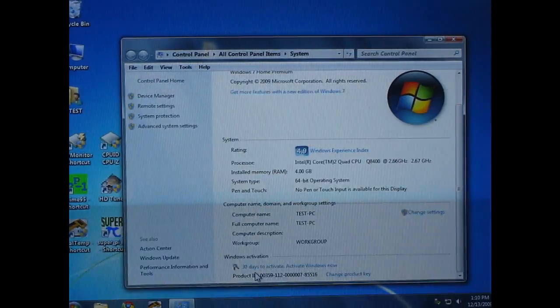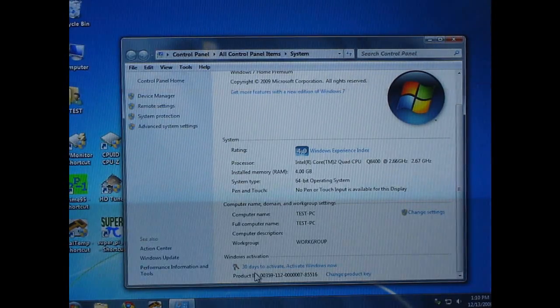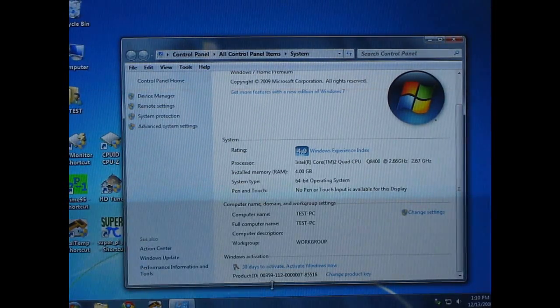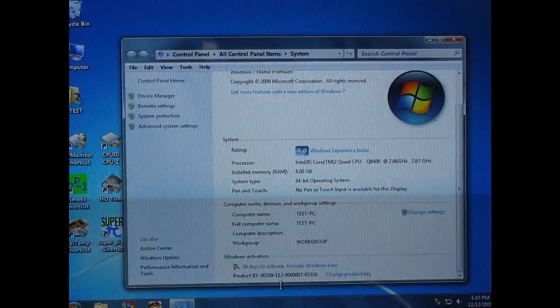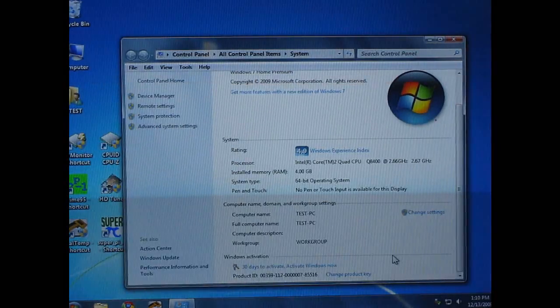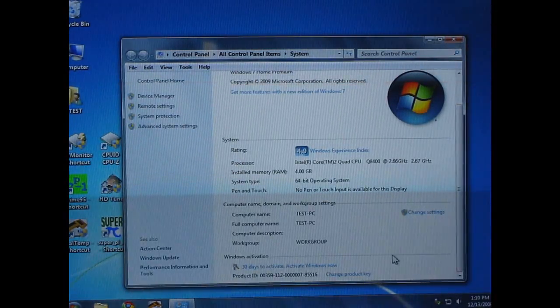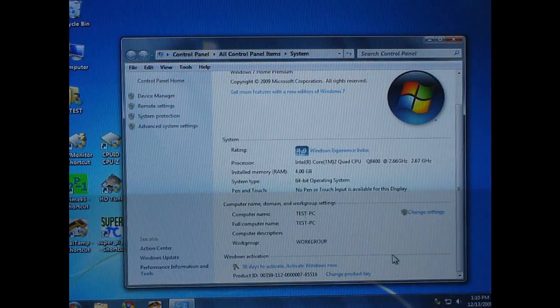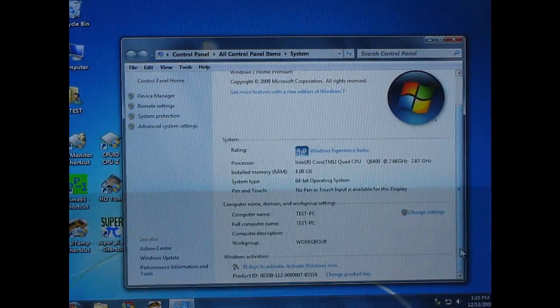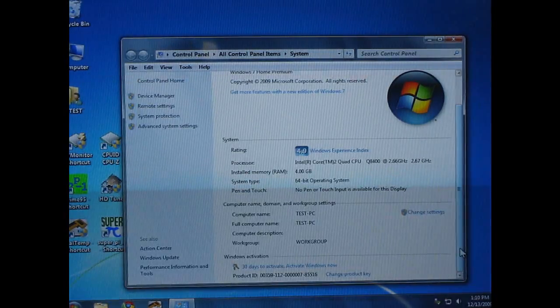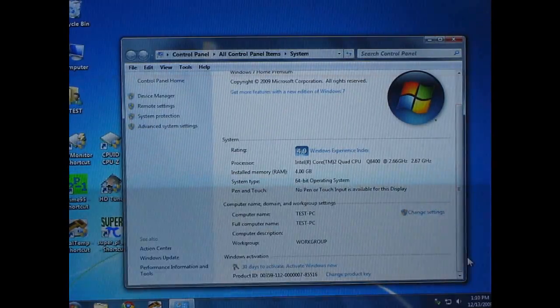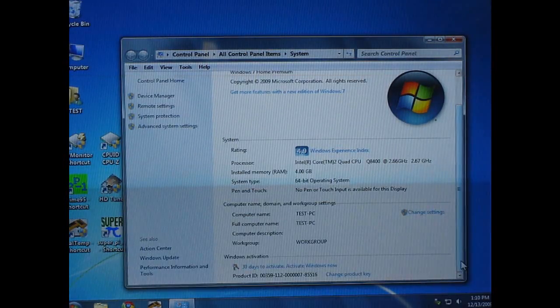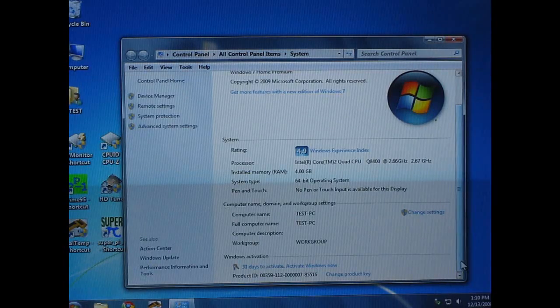Now just for everybody's information, I tried this with an older image that I installed about 40 days ago, and it gave me an error. It would not recover the image. And the reason why was because it had expired. The 30 days that you have to activate windows had expired, and that windows image was over 30 days old, and windows hadn't been activated.